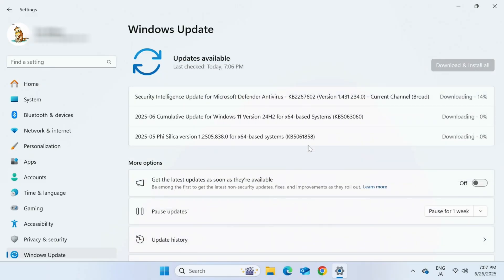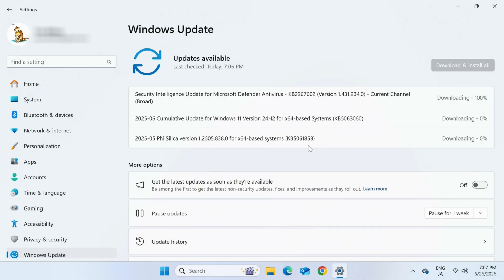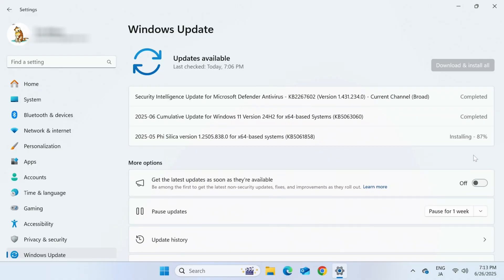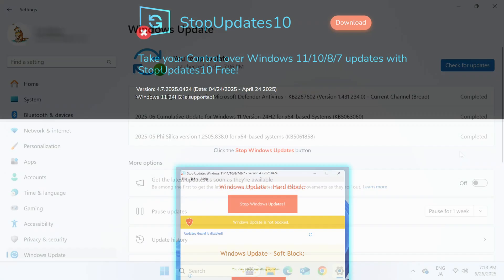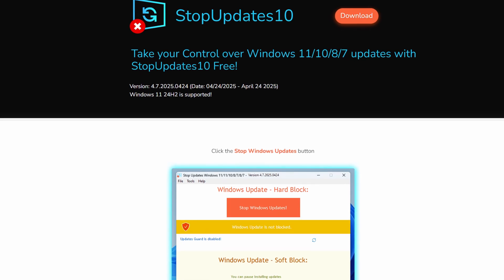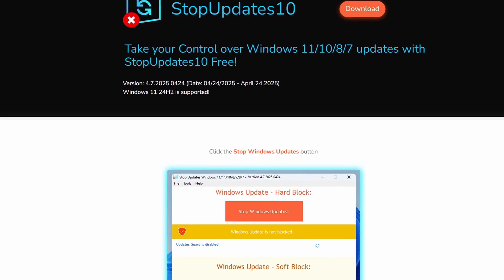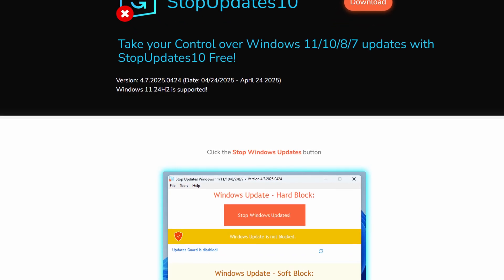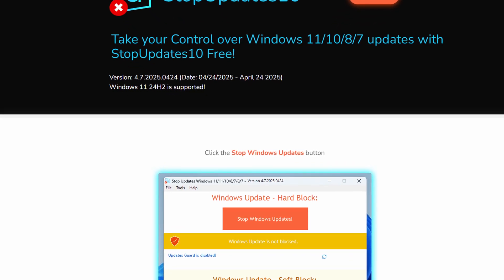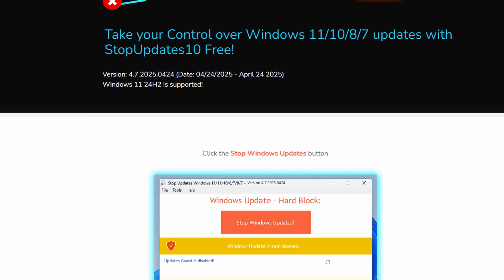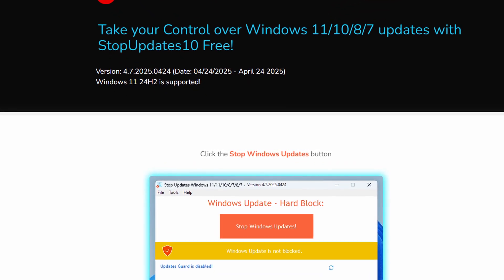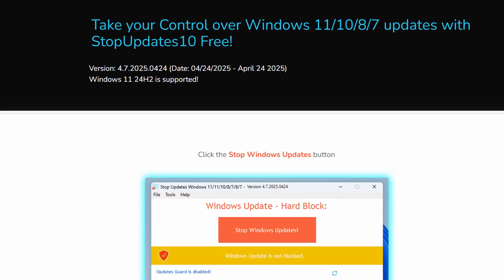Of course, we're trusting Microsoft not to sneak in more security flaws, bloat, or spyware, despite their history. So once you've got everything set up, we strongly recommend installing StopUpdates10, just to keep Microsoft from being Microsoft. Billy, get out of my system.